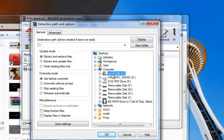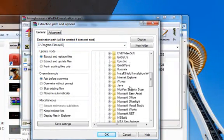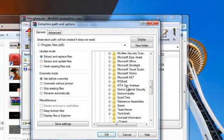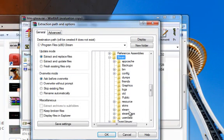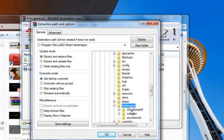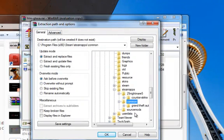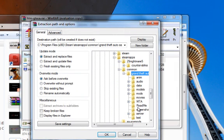Extract to C program files, mine's from Steam, so I'm going to have to go to my Steam folder. Steam apps, whoops, that's not a common, Grand Theft Auto San Andreas, that's it. And you click OK.